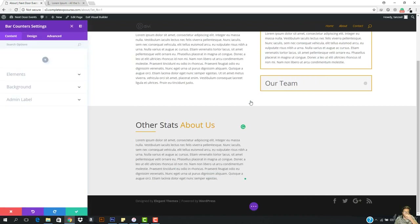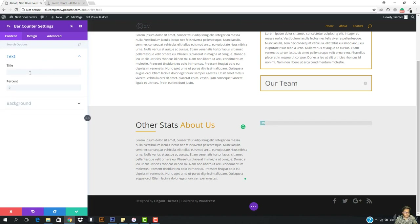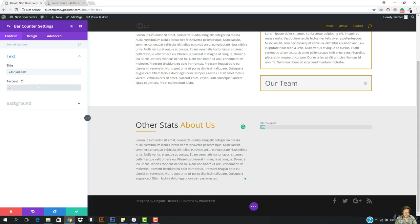I'm gonna go down and here is the bar counters. So I'm gonna add one. Here is a title — this title is going to be 'Responsiveness 24/7 support', and the percentage is going to be 98%.